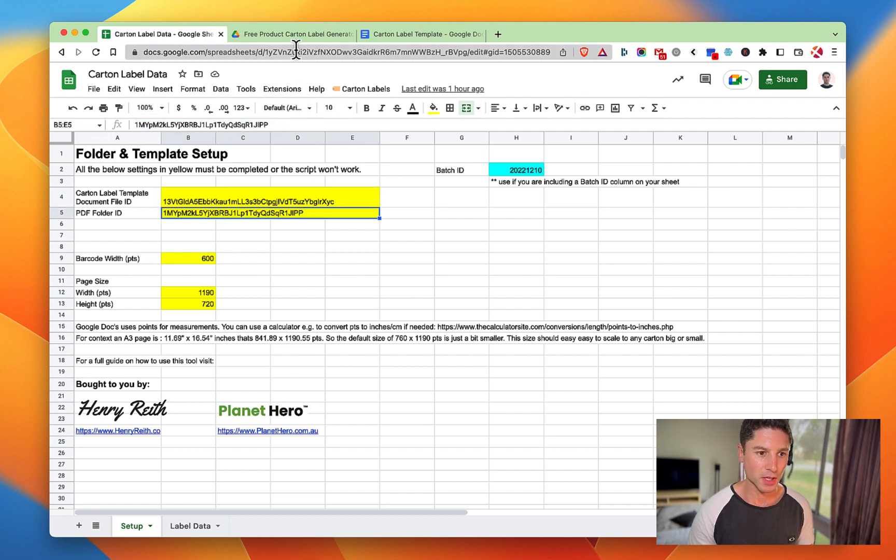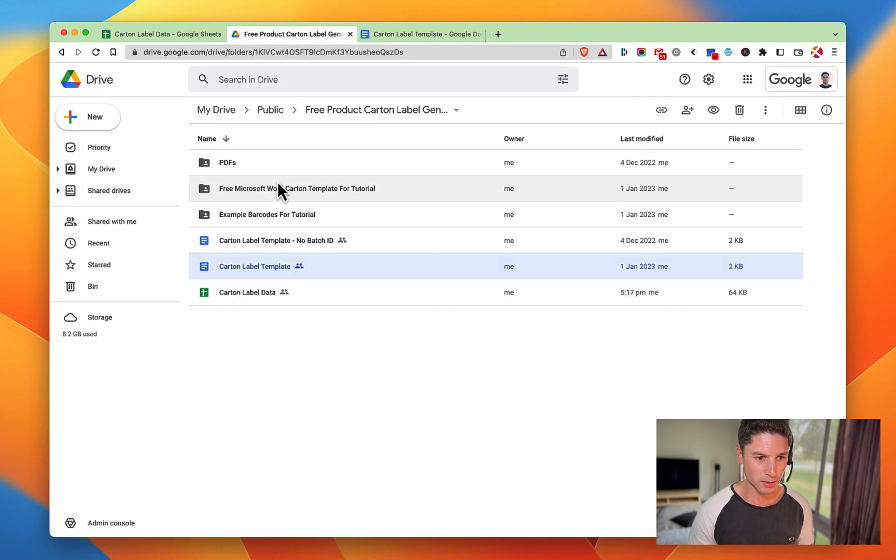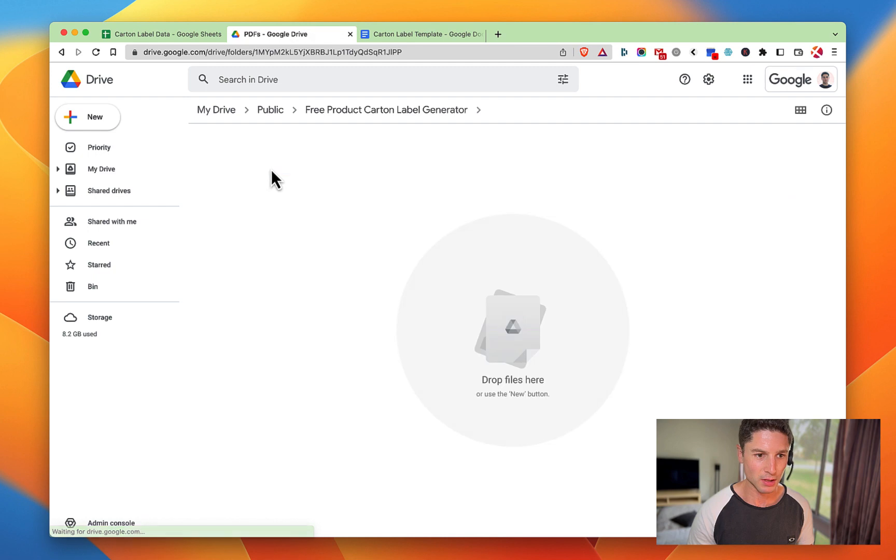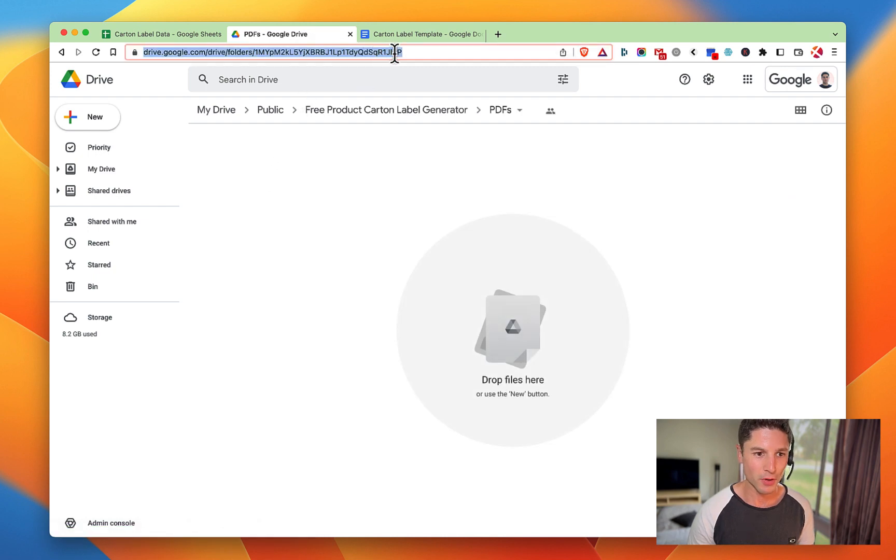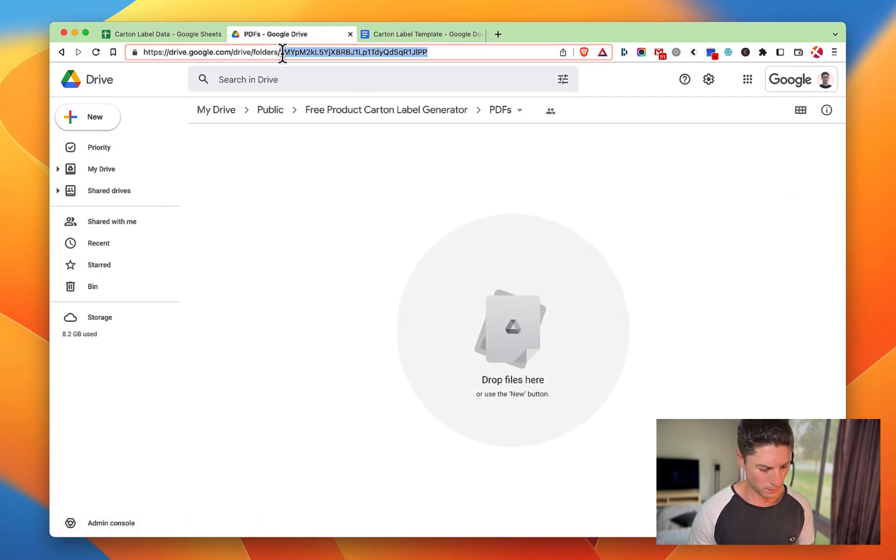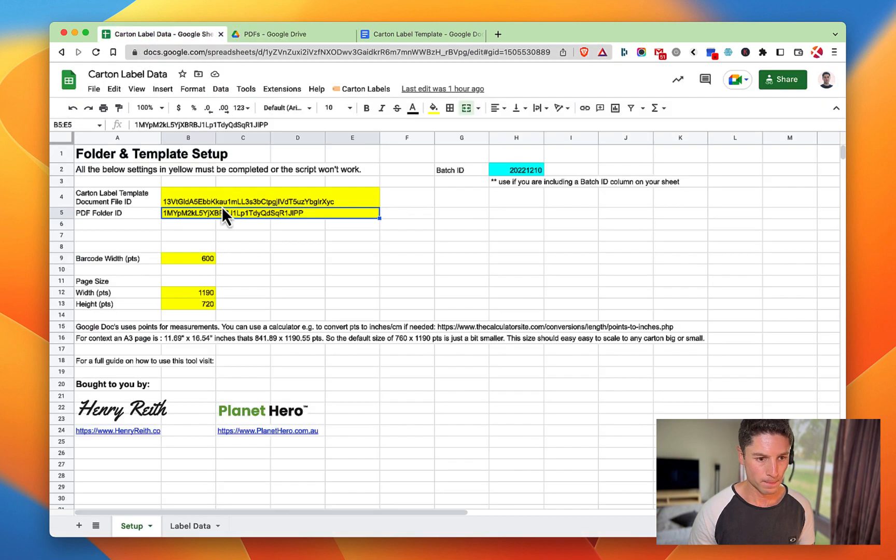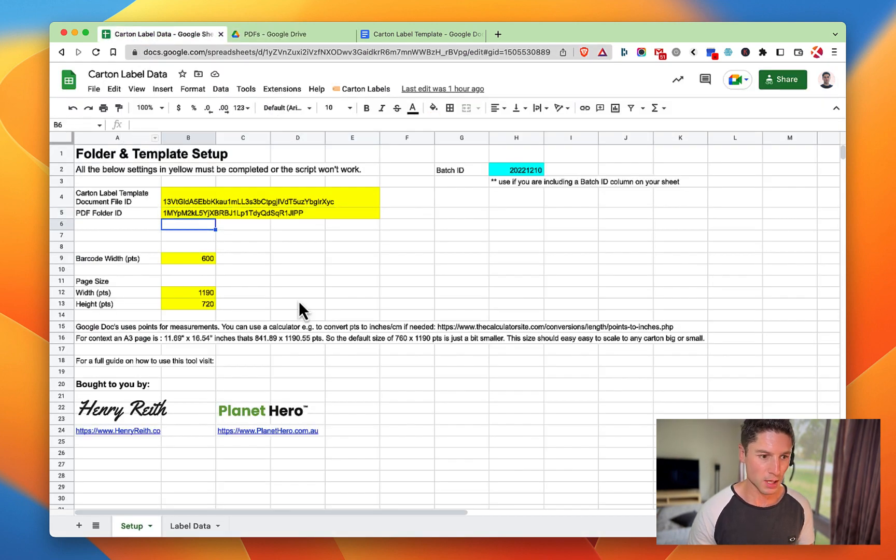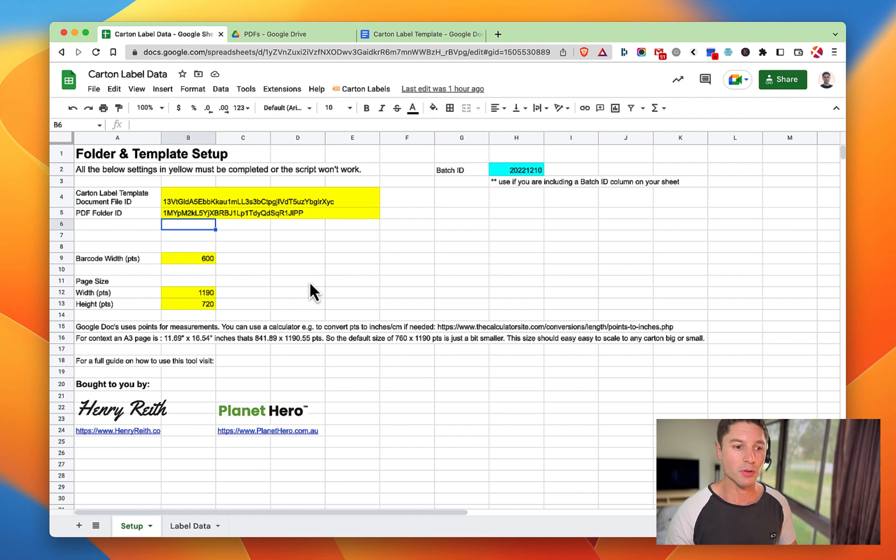Obviously I did this earlier, but we'll just go and get the PDF or final folder.